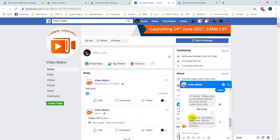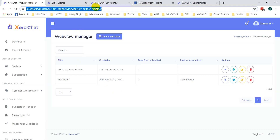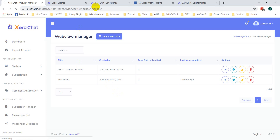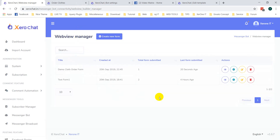Select the delivery date from the date picker and click Submit Order. The bot replies: 'Thanks for submitting your order, we will contact you as soon as possible.'